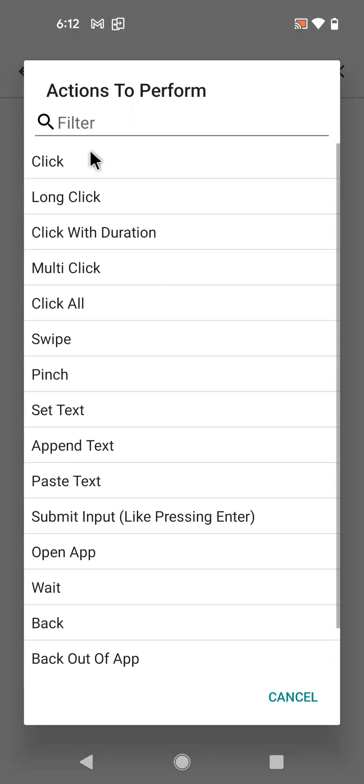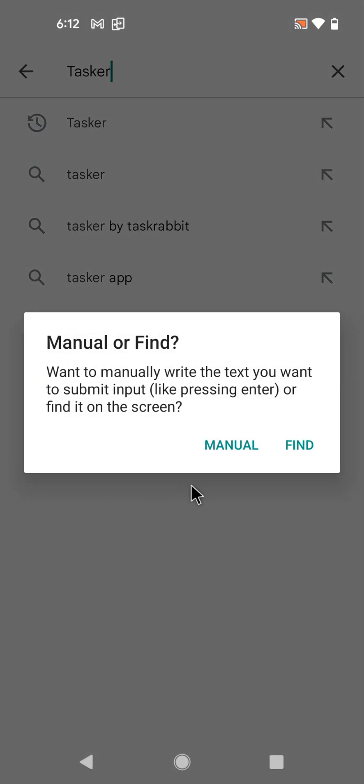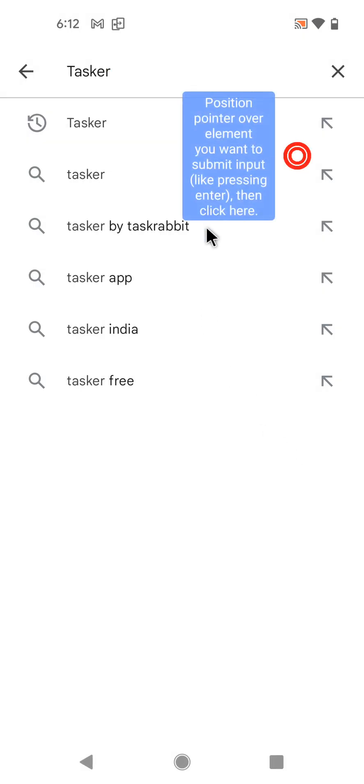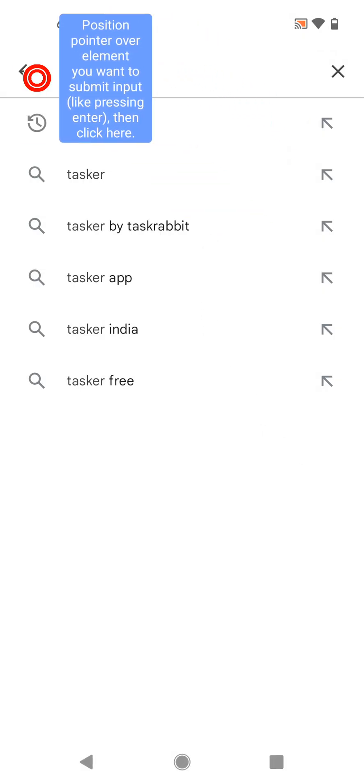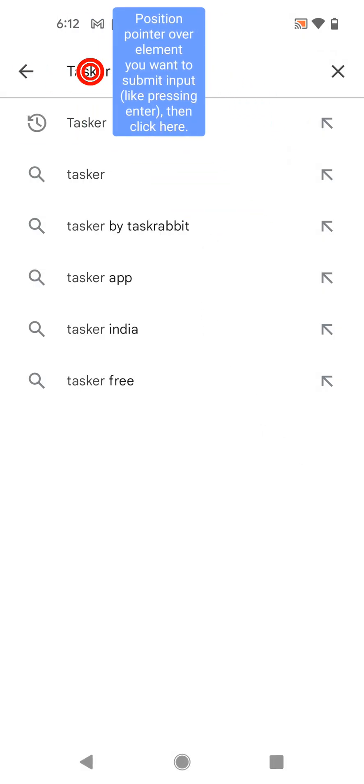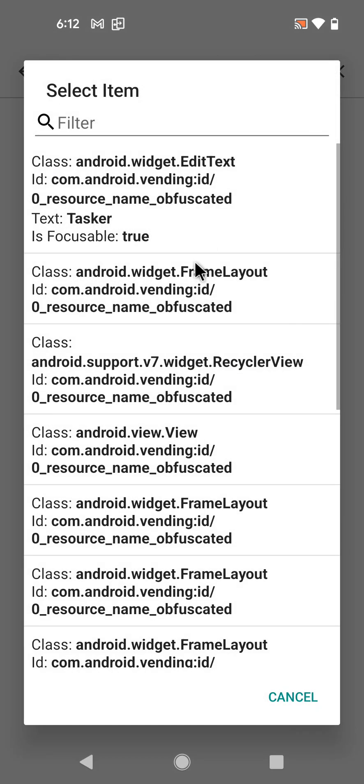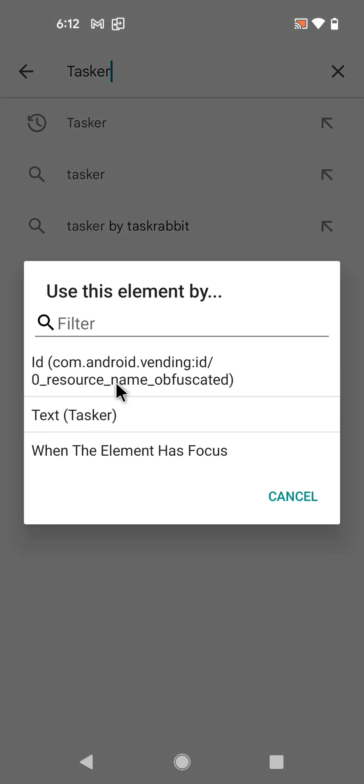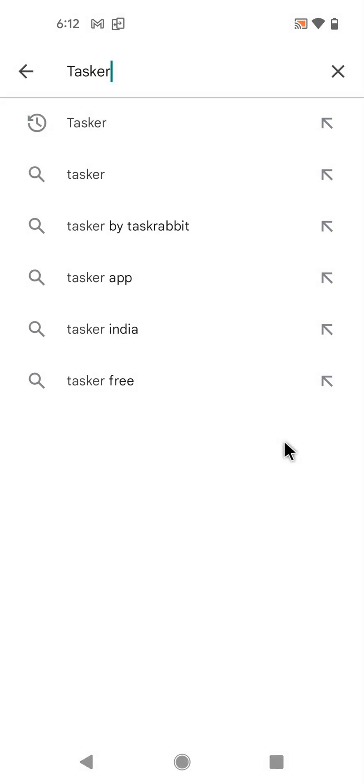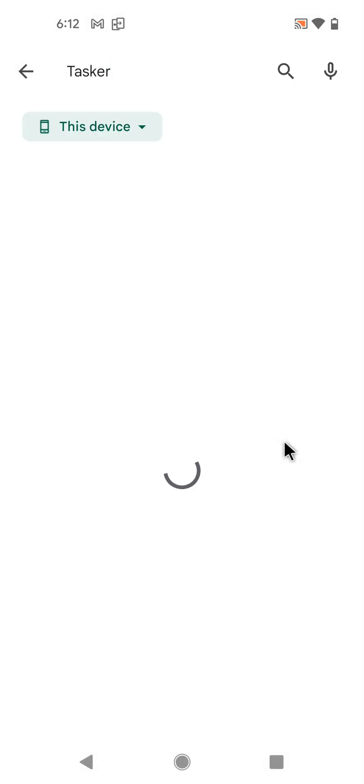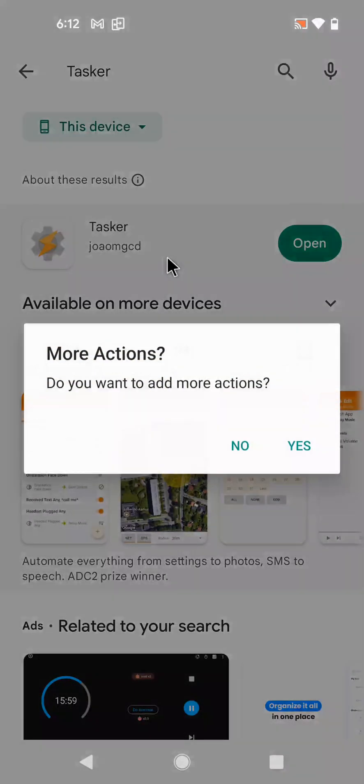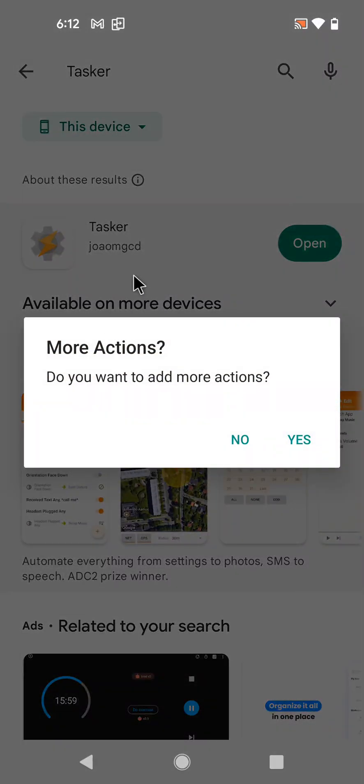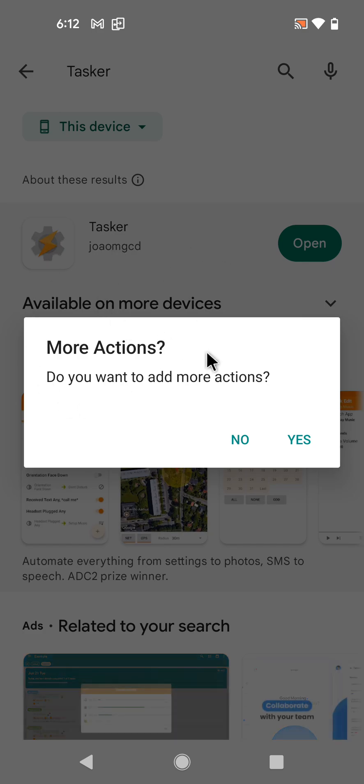As you can see, the text was entered but it was not submitted, so it didn't actually search for the app. So let's submit the text now. Submit input, find, use this input here, and again let's do it by focus. And yes, as you can see it automatically submitted the text and it showed the details of the app.